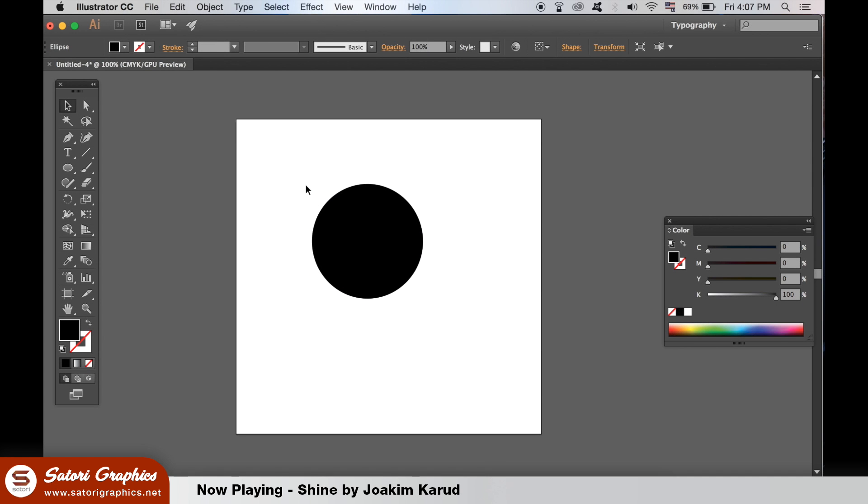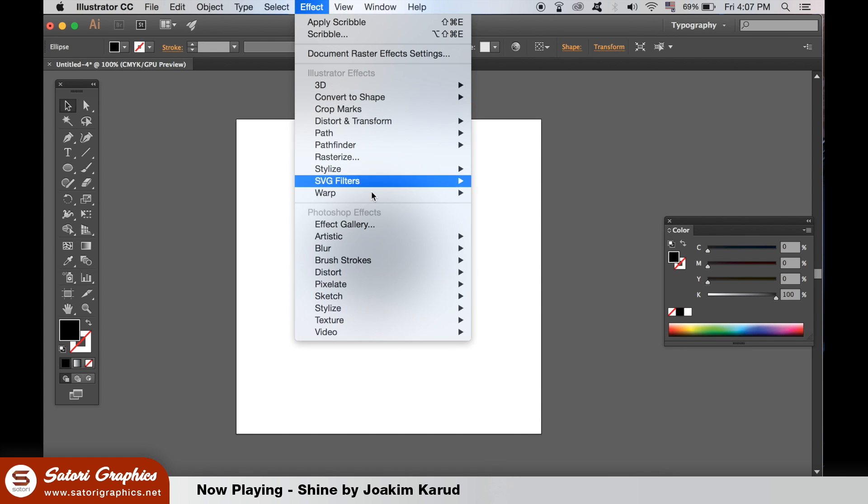Let's take a quick look at the tool first. To access the scribble effect head up to Effect, Stylize and then Scribble.